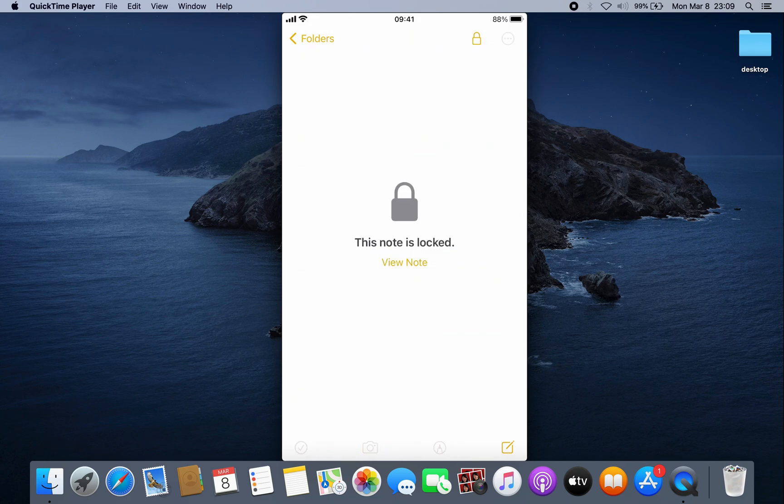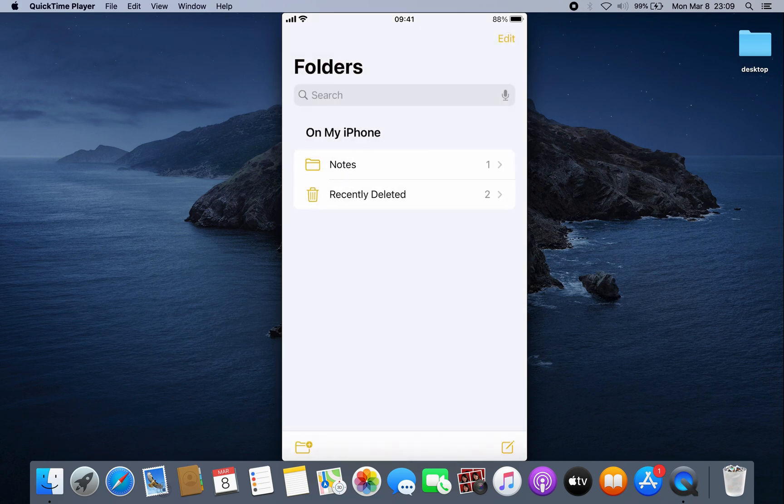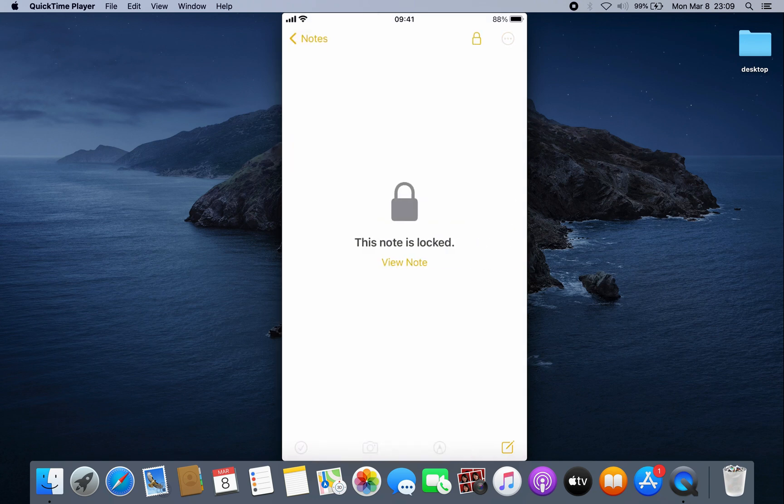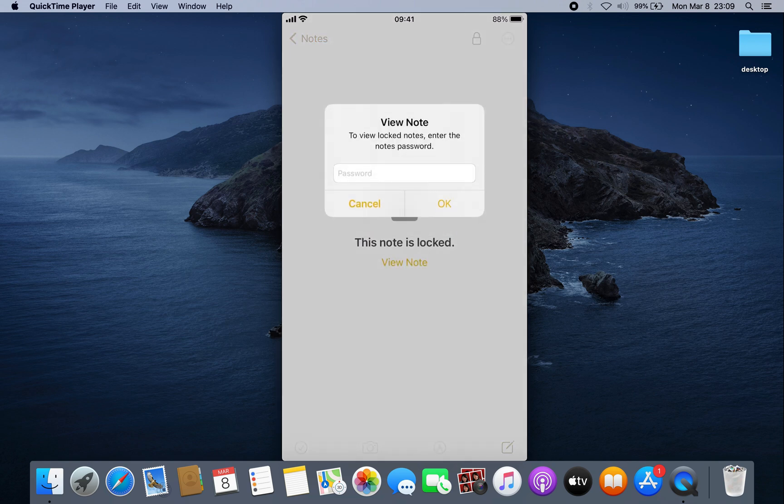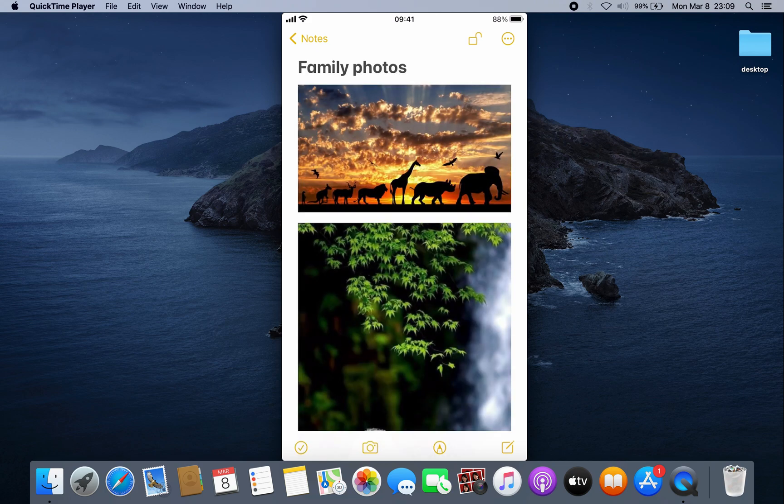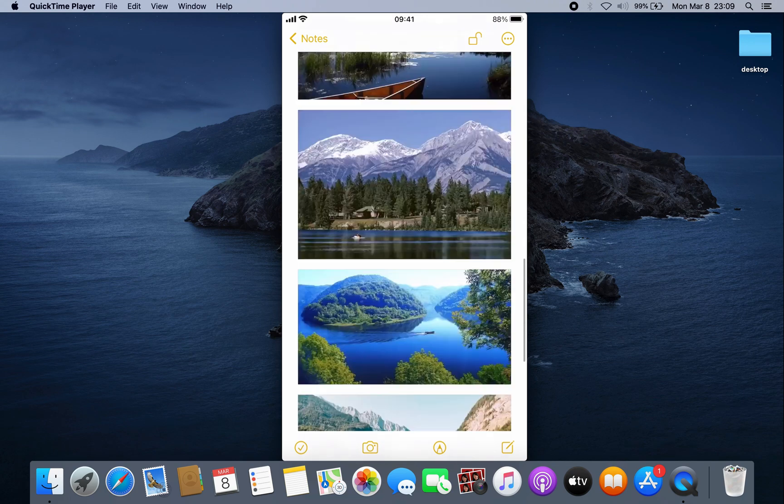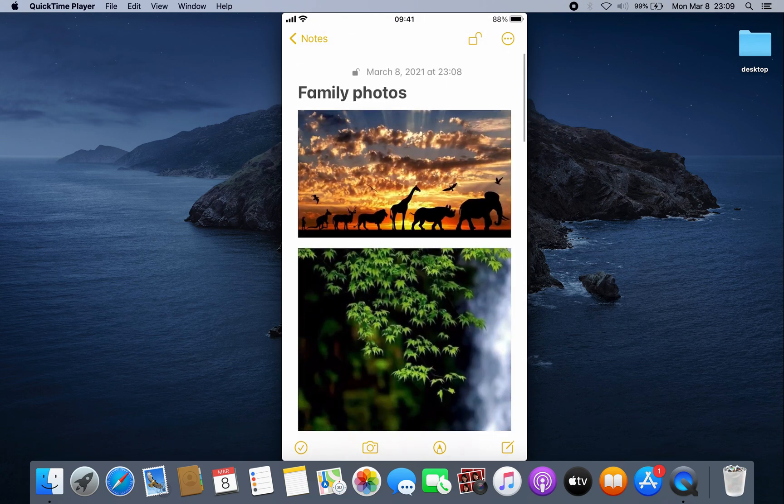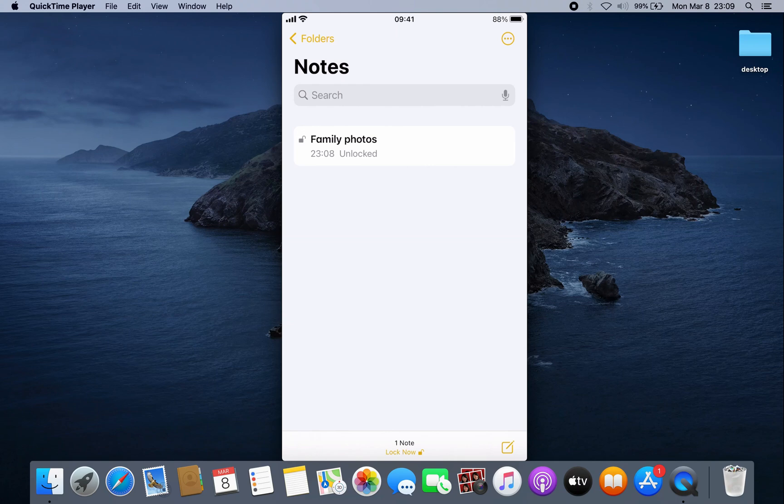If you try to access this note, it's locked. To view this note, you have to put the password that you just created. As you can see, you can now access your photos.